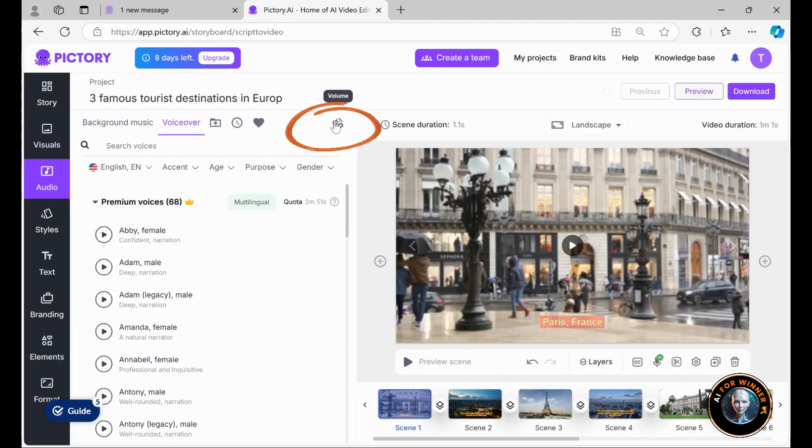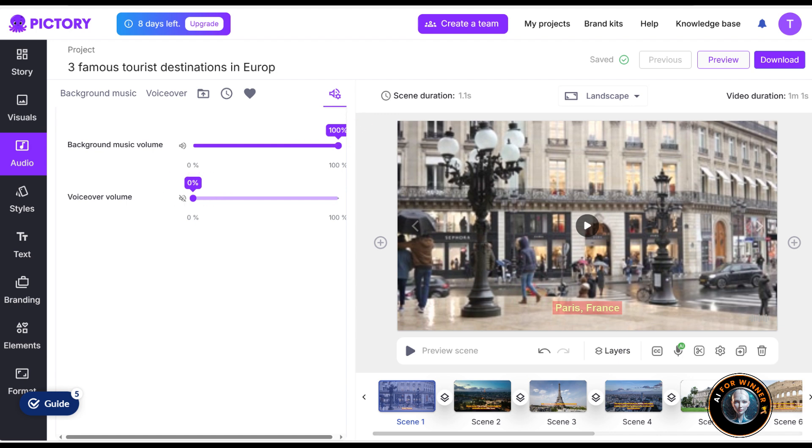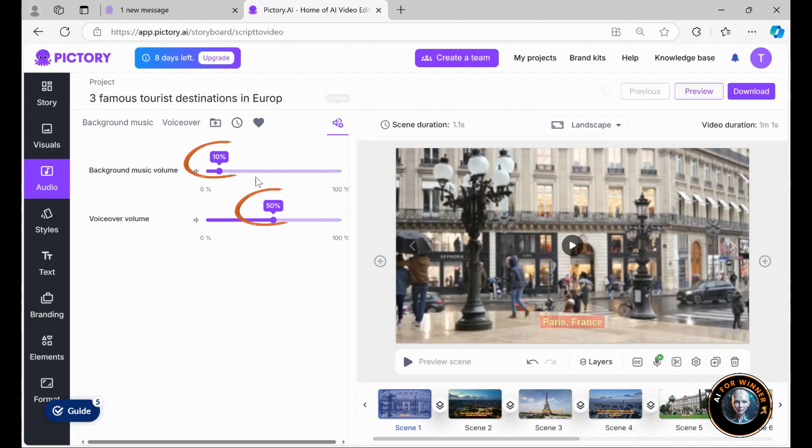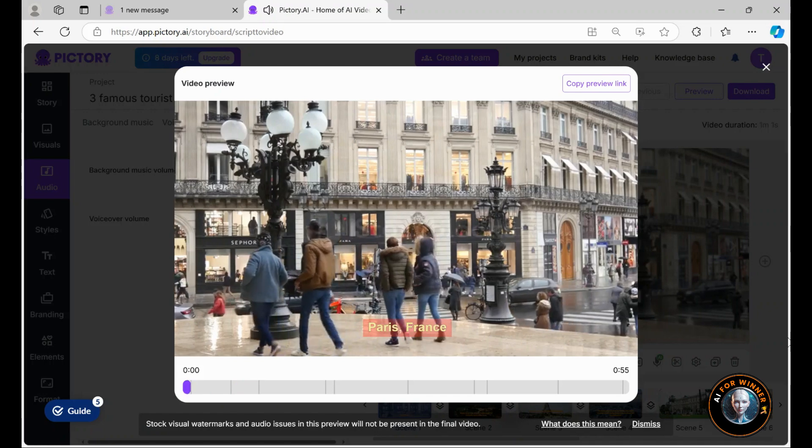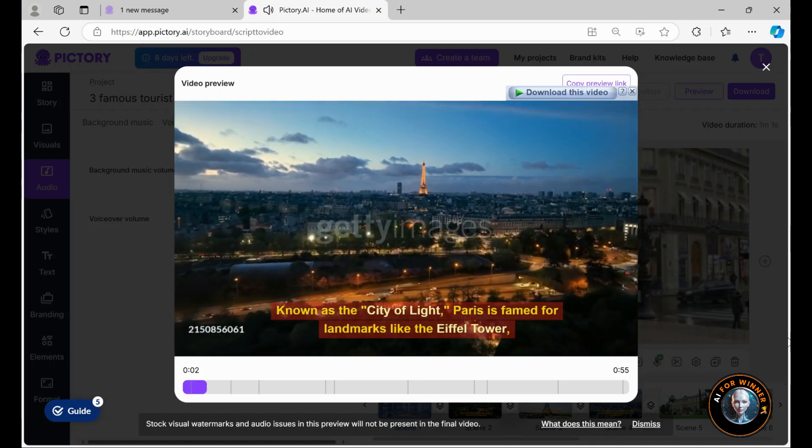However, keep in mind that you should check the volume settings. The reason is that, by default, the background music is set to 100% while the voiceover is at 0%. When you apply the voiceover, the levels will adjust to 10% for music and 50% for voice. Be sure to adjust these settings according to your preference. With these settings, I now have a voiceover ready for my video.